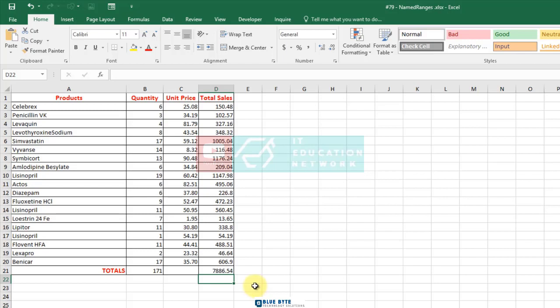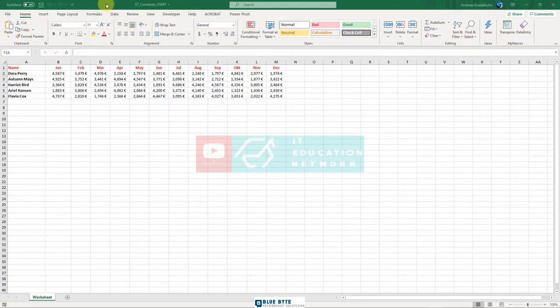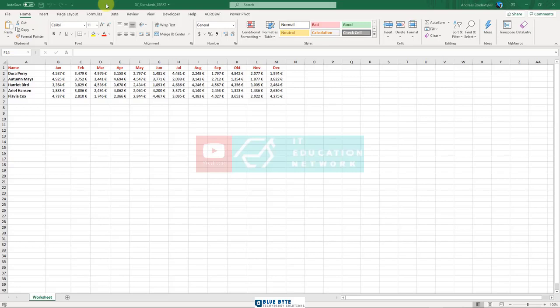Now let's open the workbook constants.xlsx to show you how to define a name that refers to a constant. There are some constants like VAT that would be better to store them using a name and use them in your formulas.